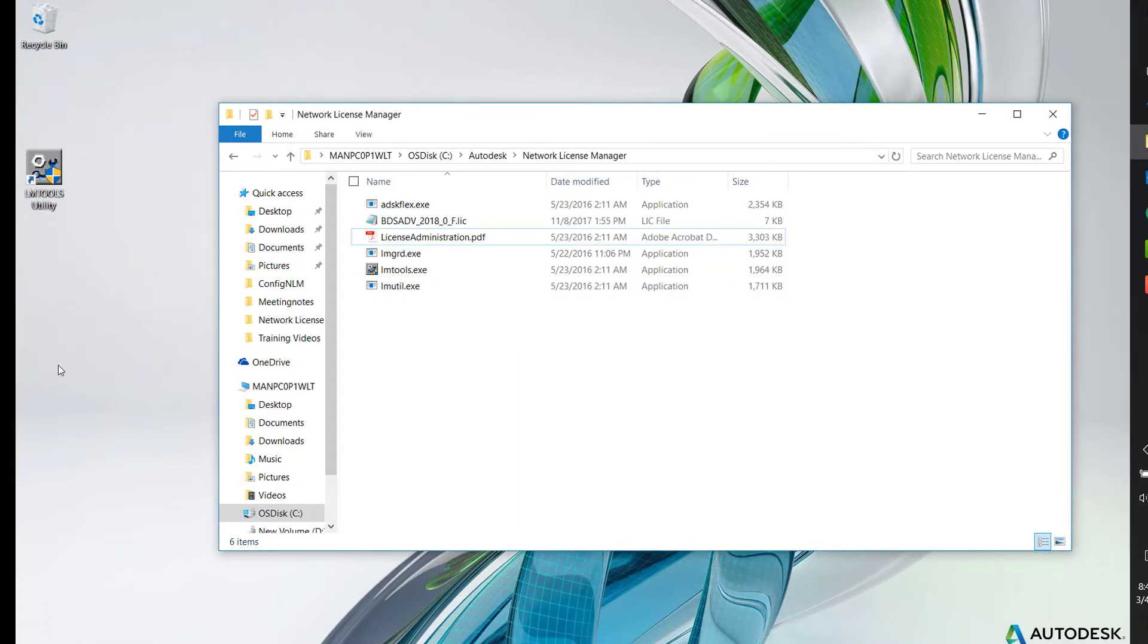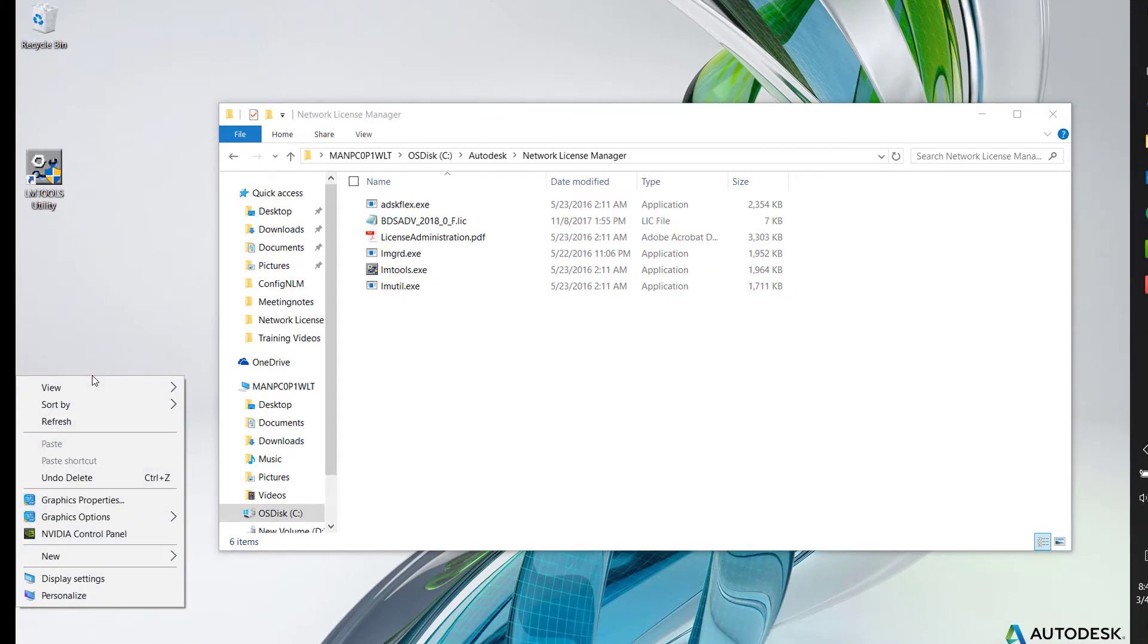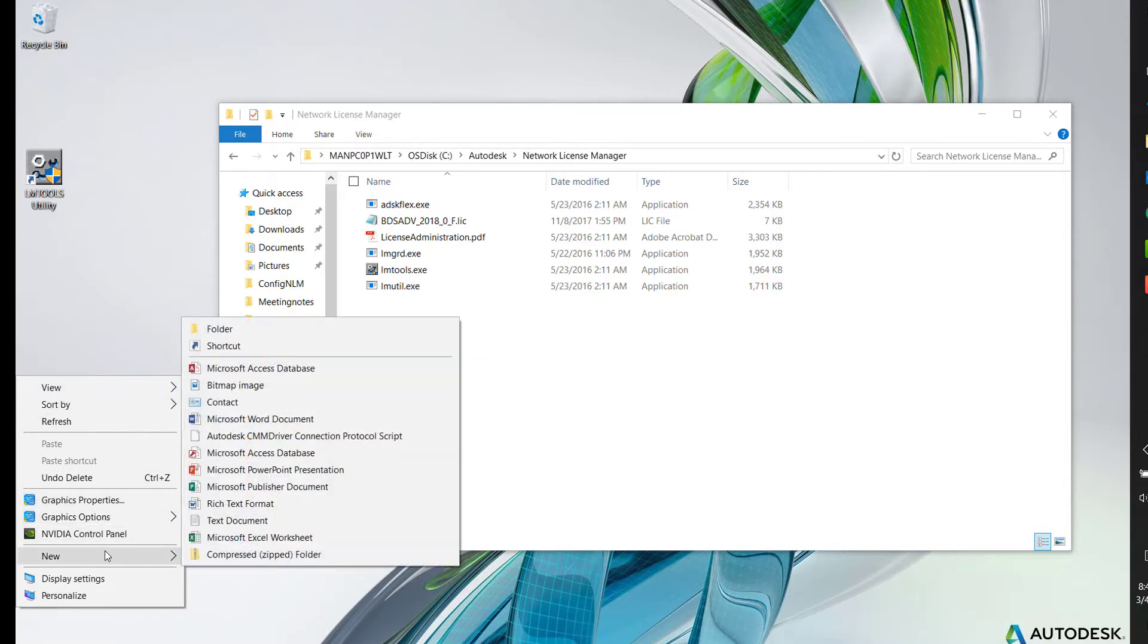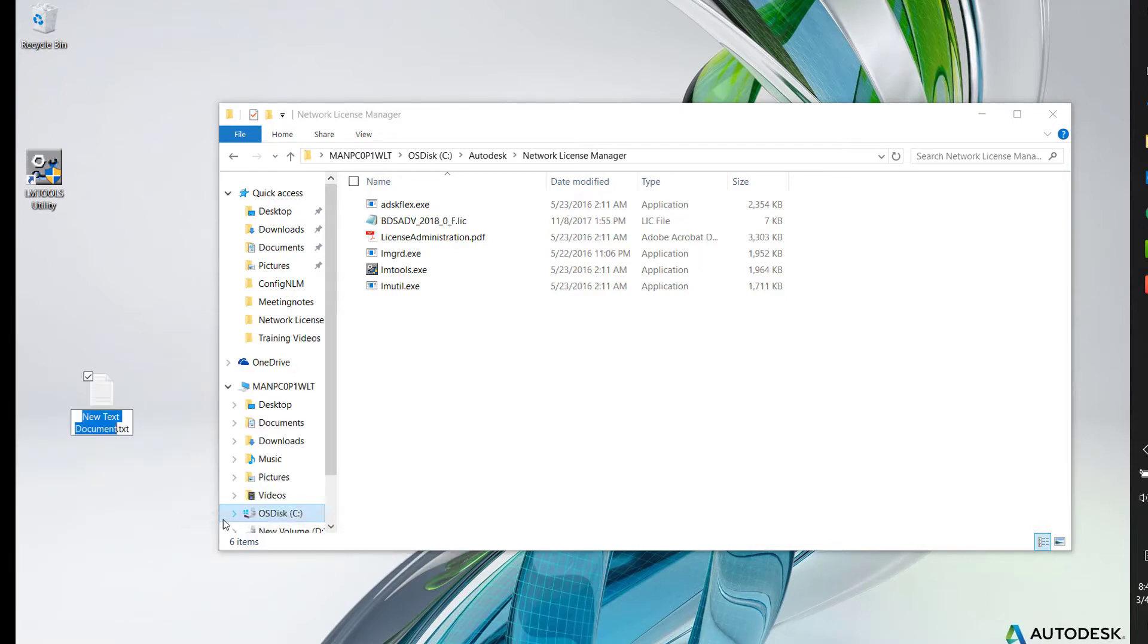The last step is to create a log file. Right-click on the desktop, select the option New and select the option Text Document.